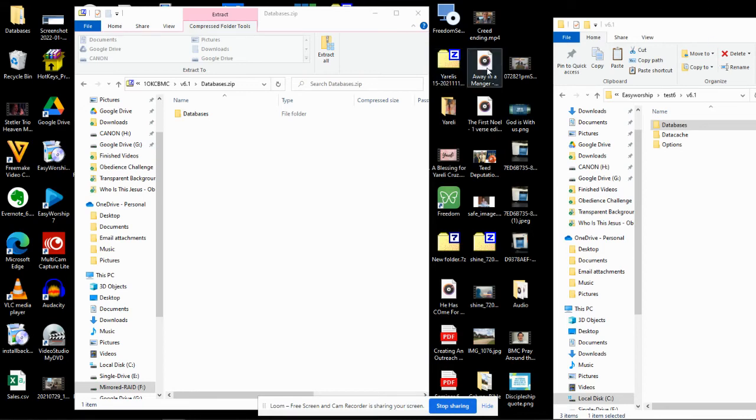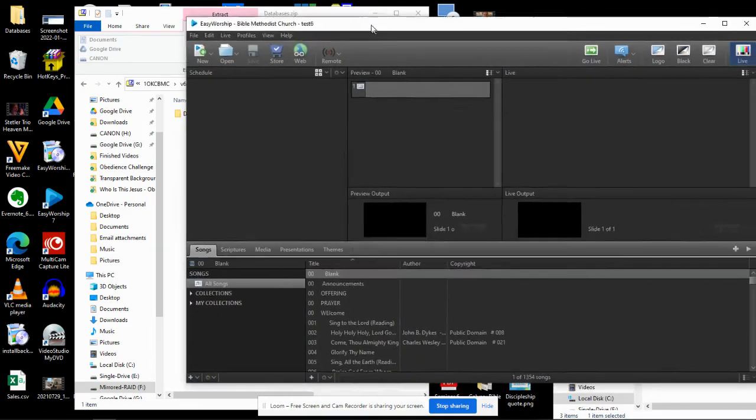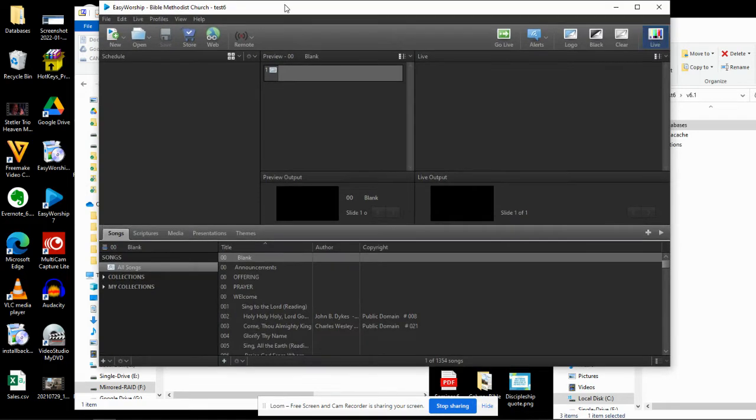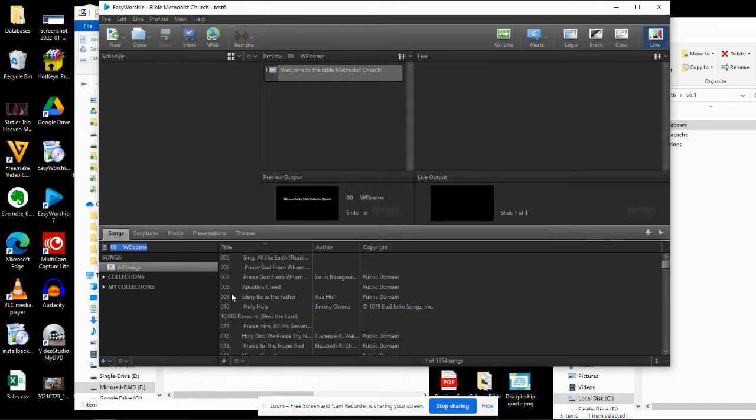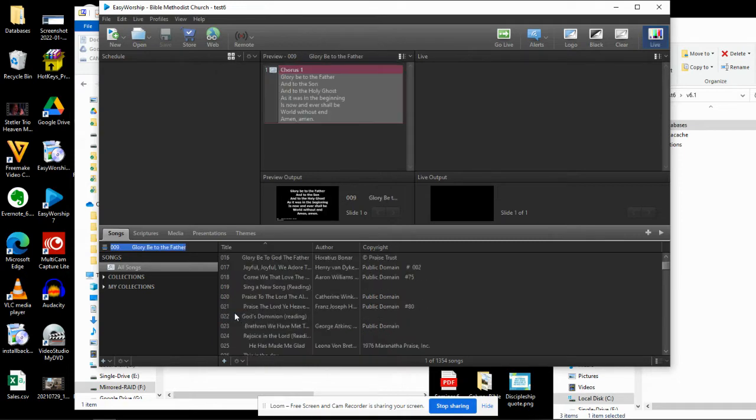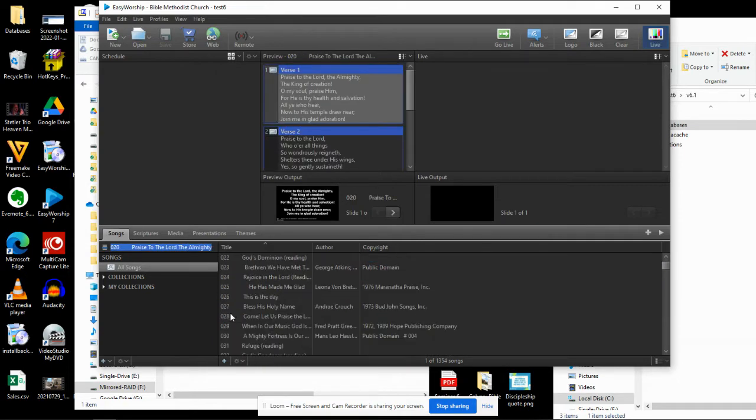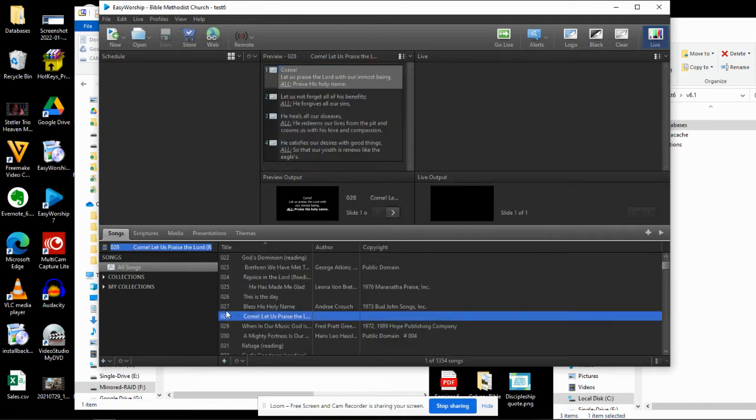Alright, this is a video on how to install the Easy Worship database that is keyed to the Sing to the Lord hymnal. You can see here on my screen that I've got Easy Worship open, and you can see that it is keyed to the numbers on the Sing to the Lord hymnal.